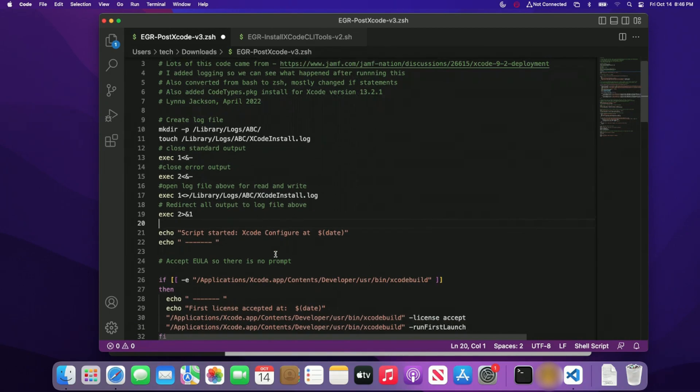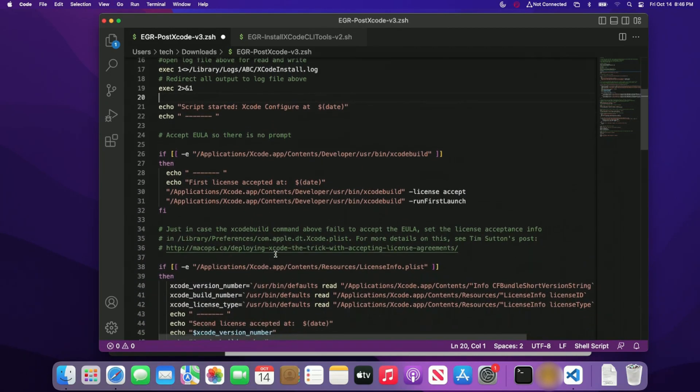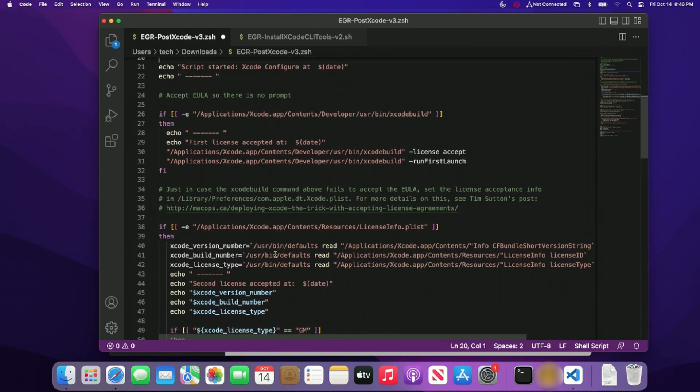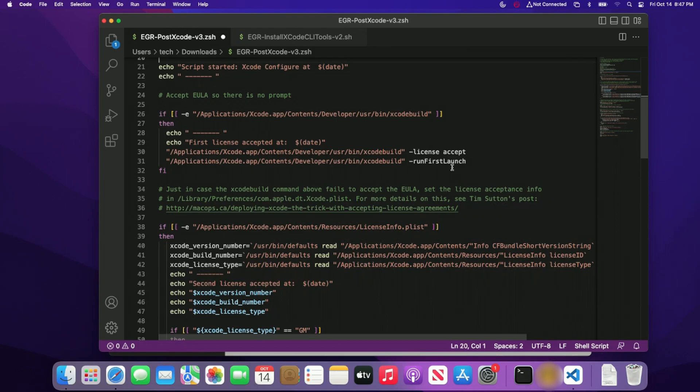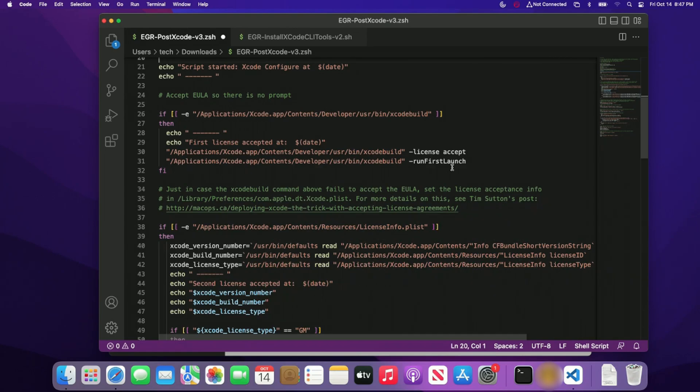All right. So the first thing we want to do is actually check to see if the Xcode app is installed. If it is, we're going to go ahead and accept the license agreement. And we're going to just run first launch command. Now, the reasons that we do this is because to open Xcode for the first time, you do need to be an administrator to accept these stuff and to run this stuff. So to prevent that, I just go ahead and do that by using the Jamf management account.